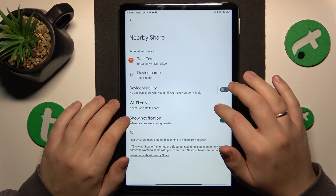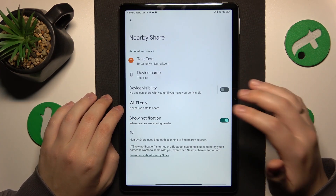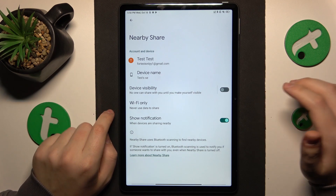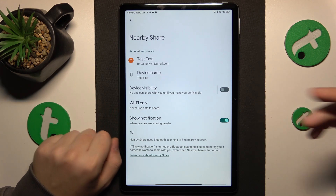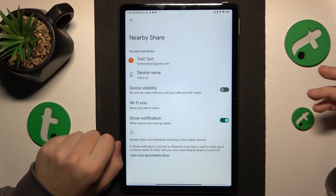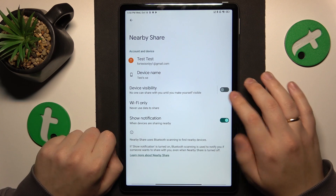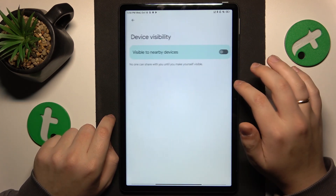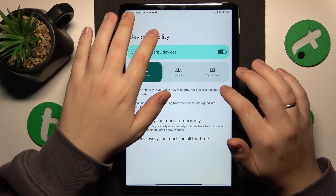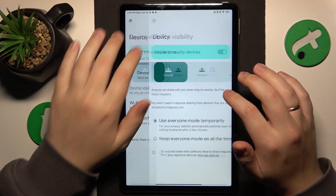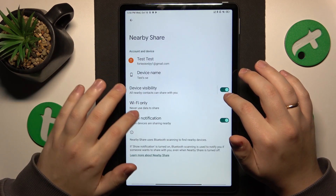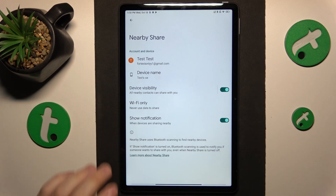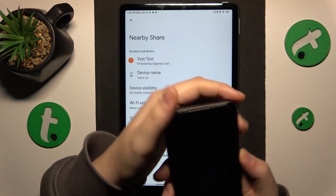For example, you can rename your device and set a custom alias that will be seen by other devices in the same network. Here you can also manage your device visibility as well as select a preferred network or data type that will be used for the file transfer.